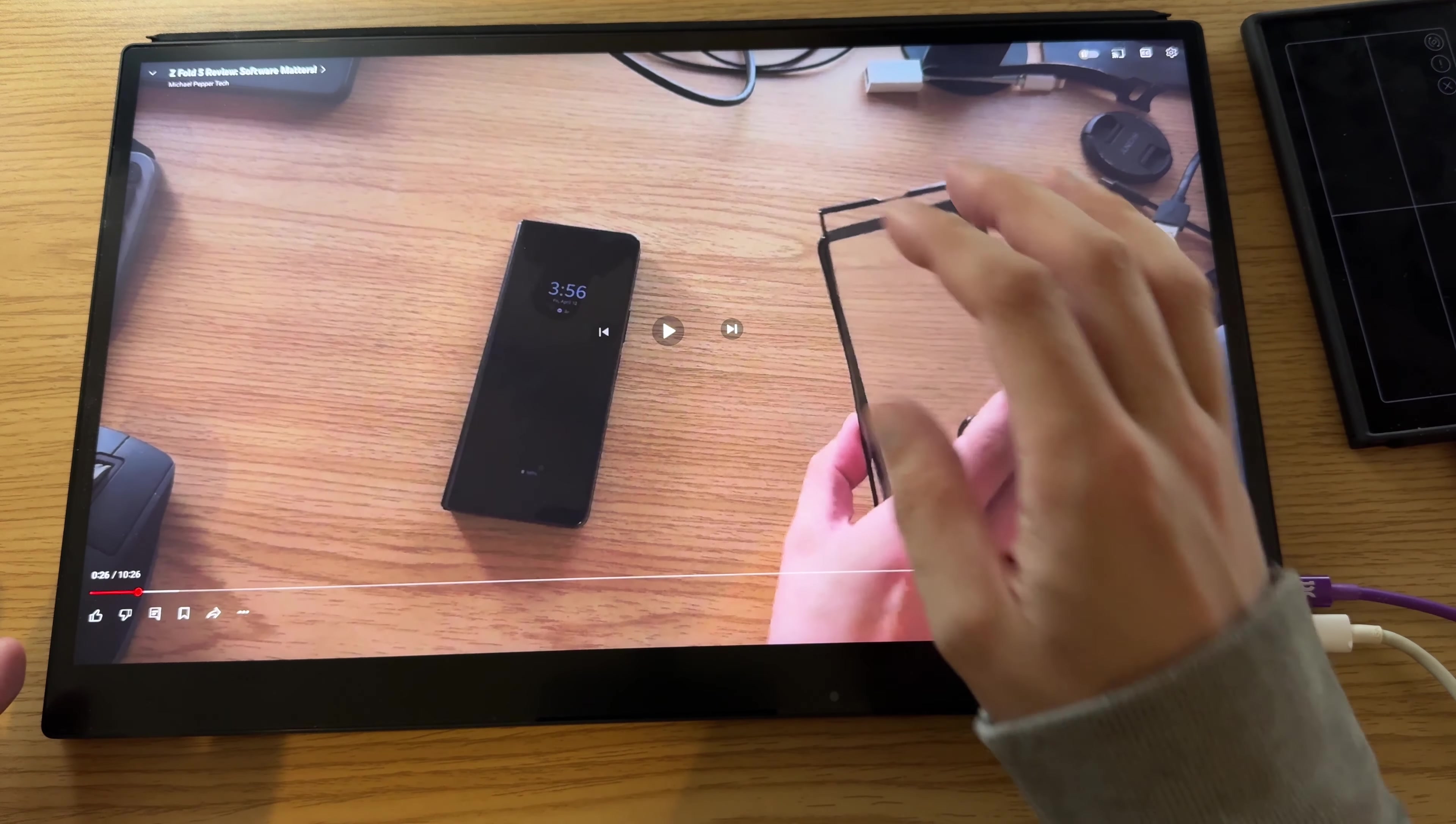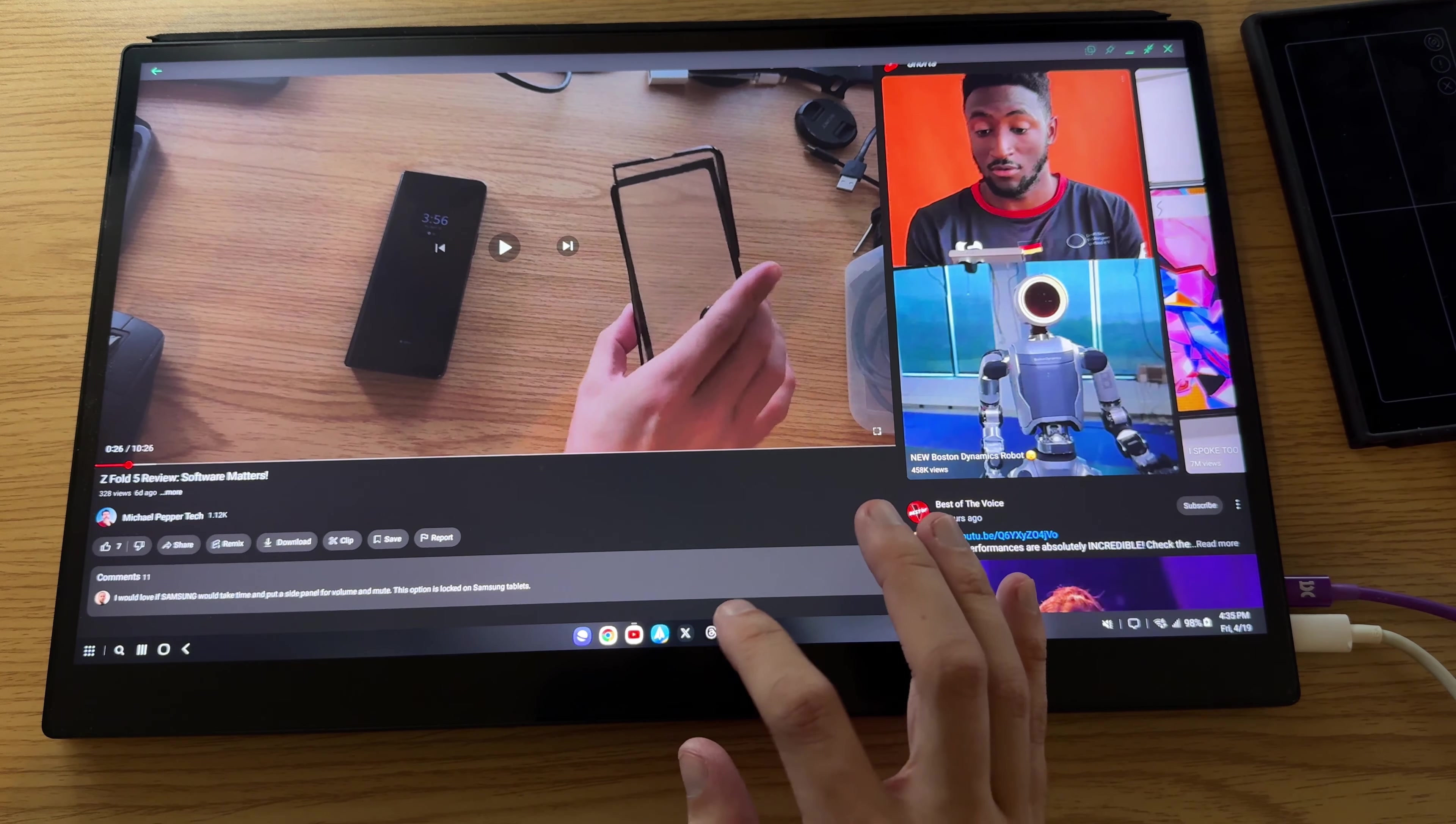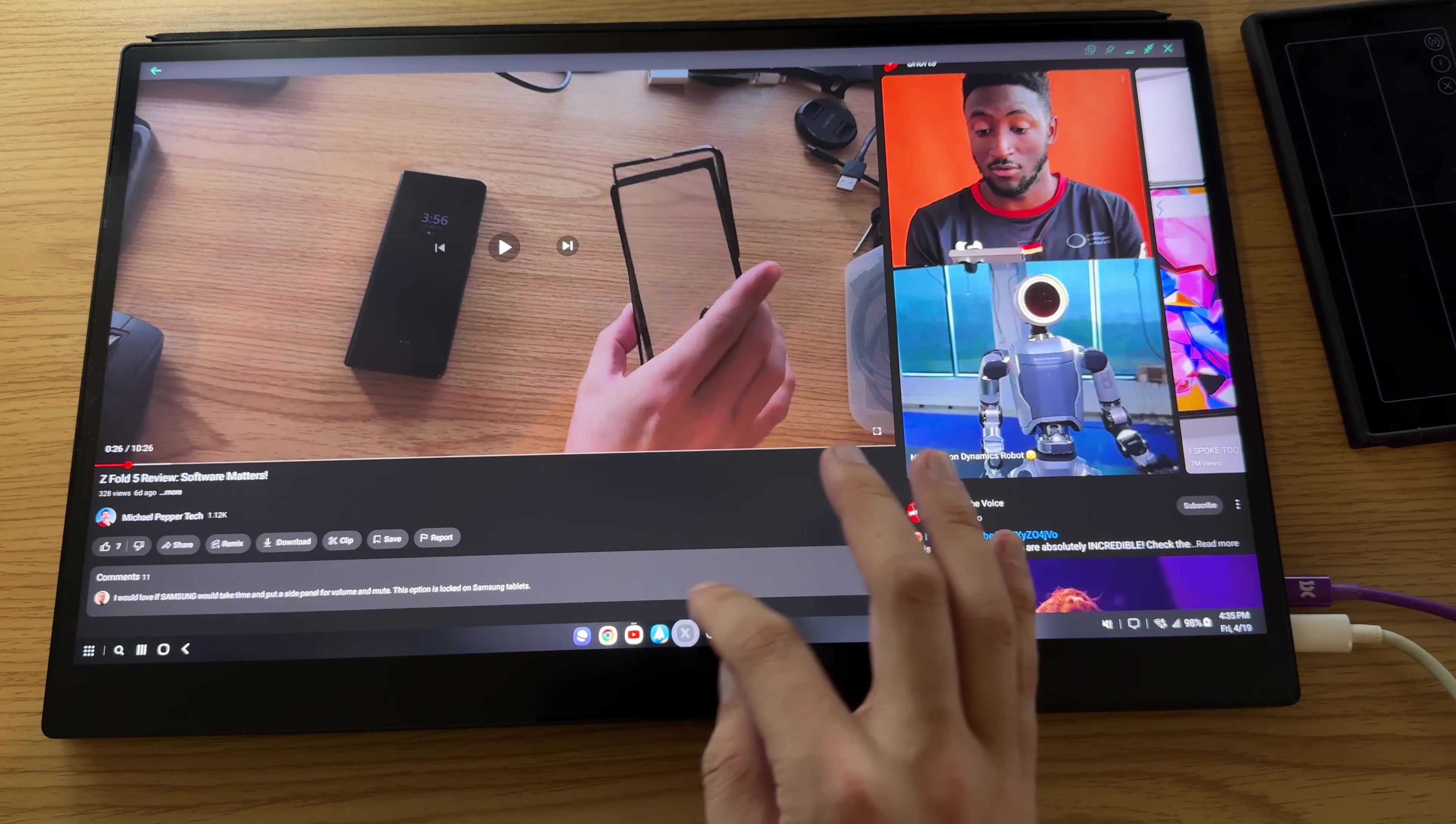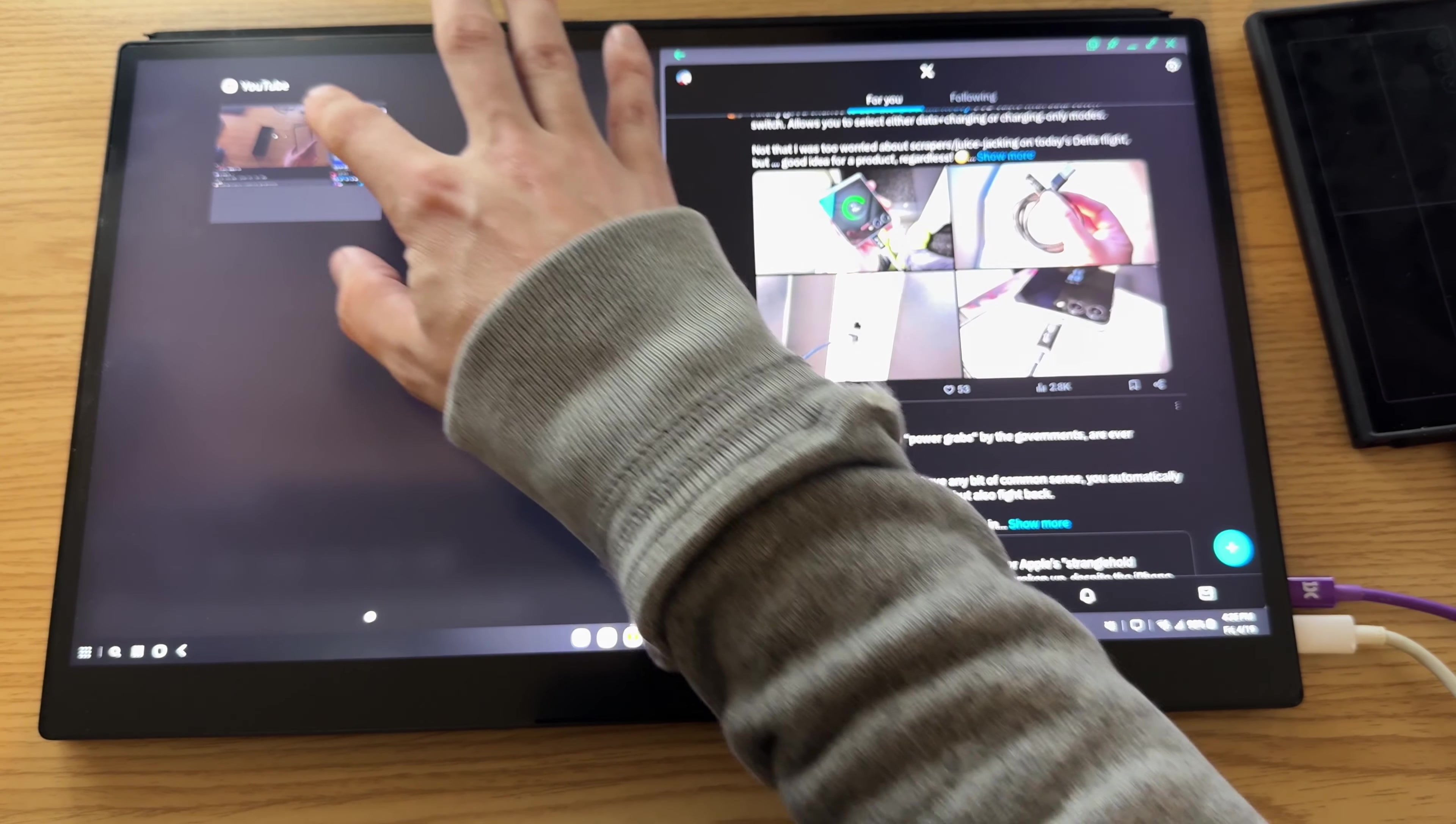And of course, you can always do things like, let's say I want to pull up my, I'm going to pull up Twitter or X, and we're going to have this side by side.